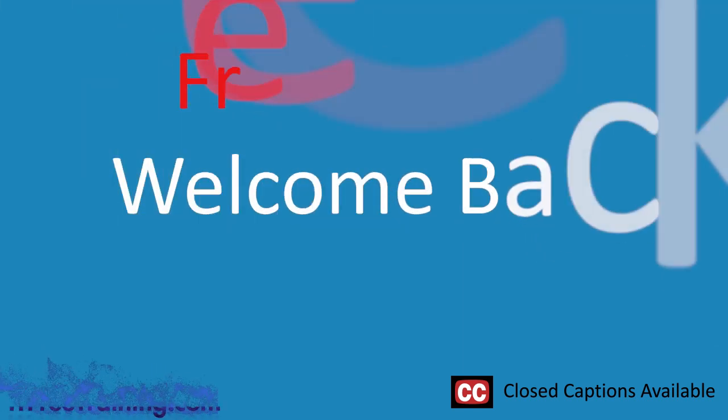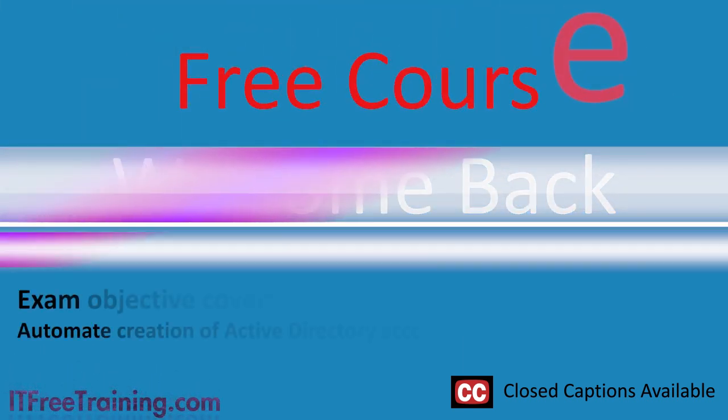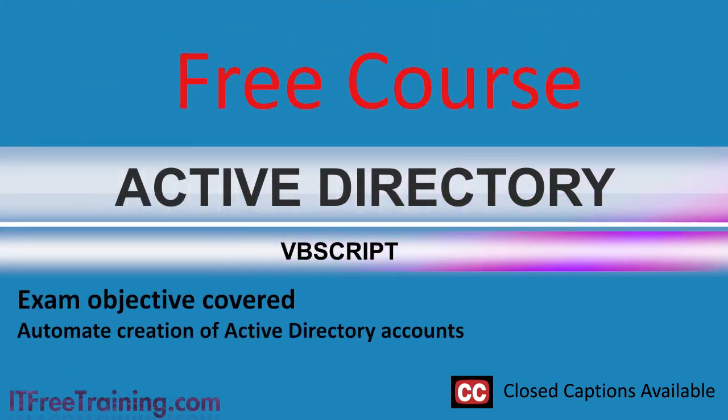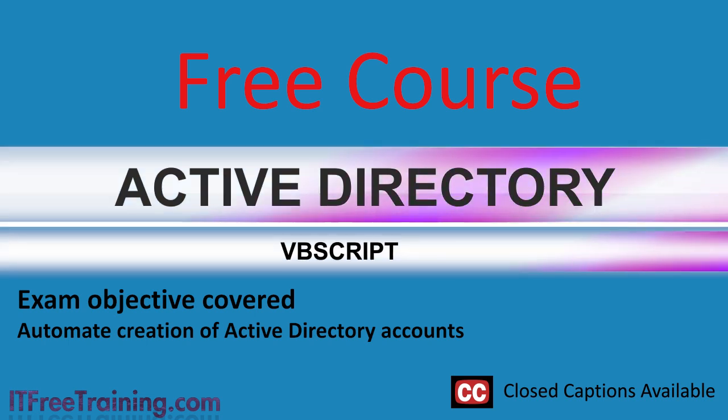Welcome to IT Free Training. In this video I will give a brief introduction to Visual Basic Scripting, otherwise known as VBScript.